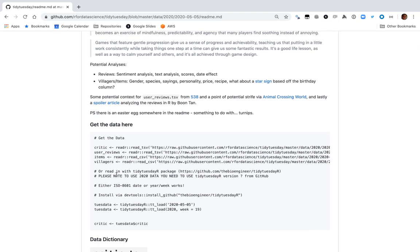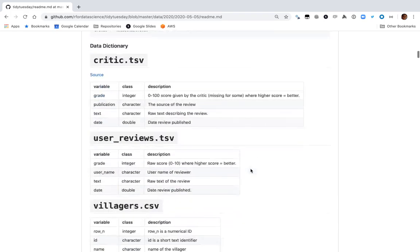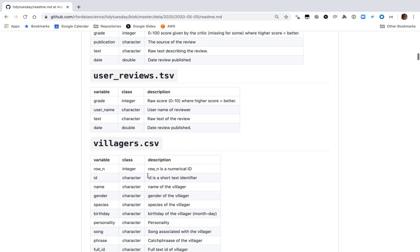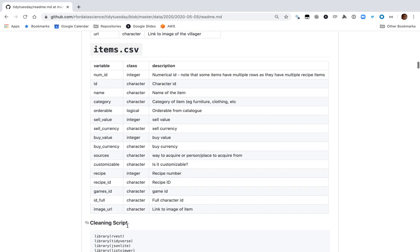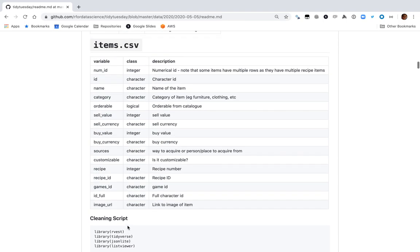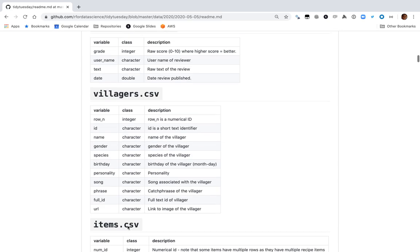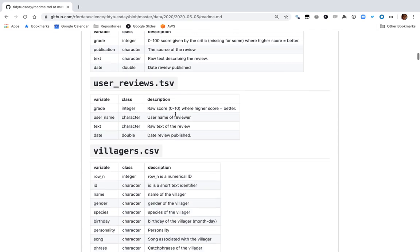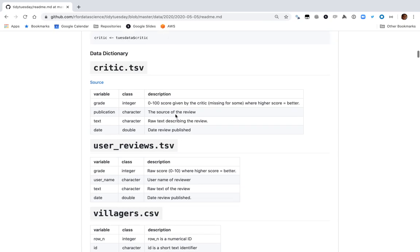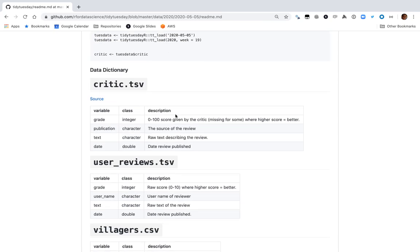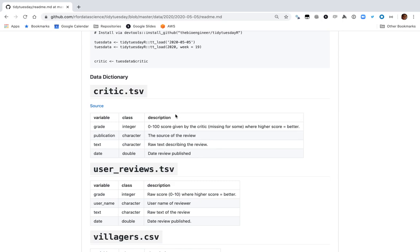There's information on villagers, item crafting, accessories, links, review data — critic scores and user reviews, information on each villager, and information on each item. I hadn't looked at this in advance. As always, if you're watching live please comment — there's usually about a 20-second delay but I do have an eye on the comments as I'm doing my analyses.